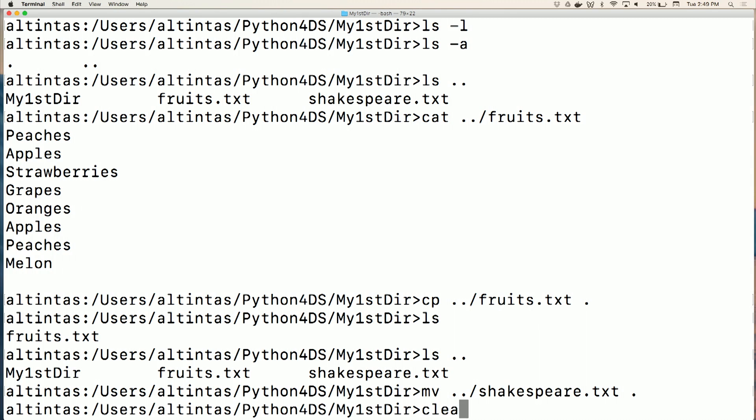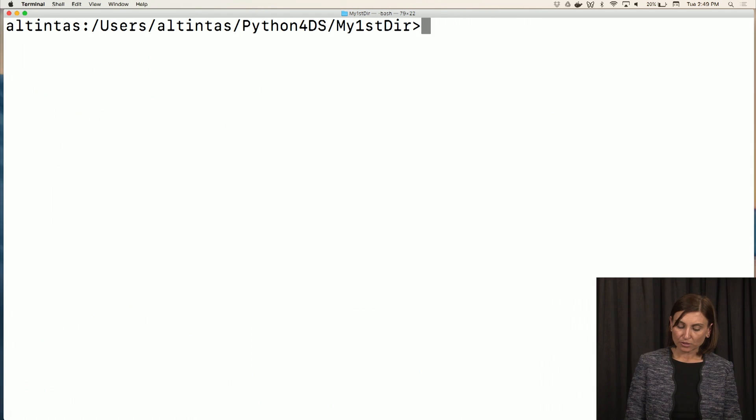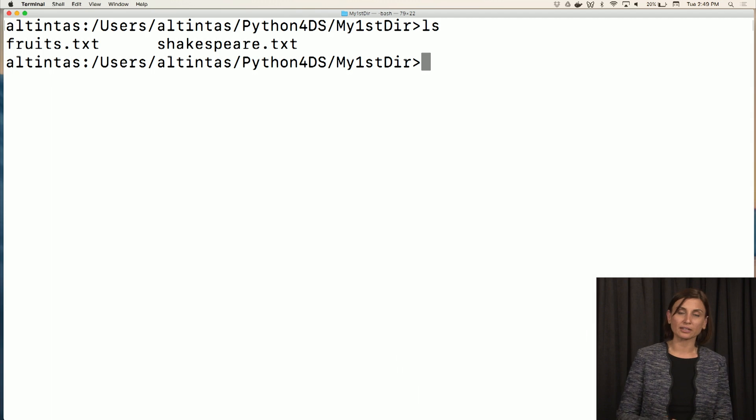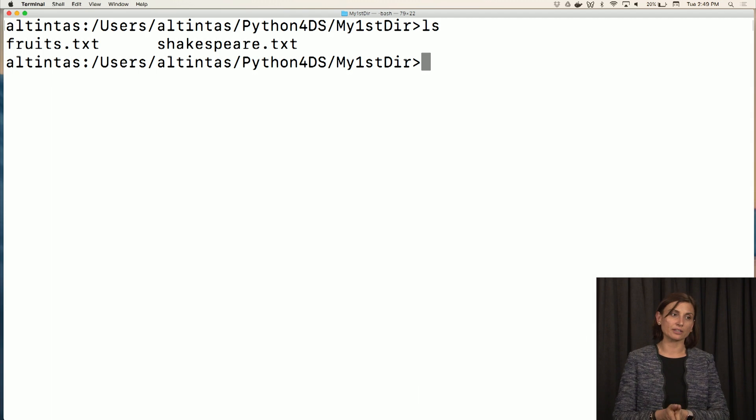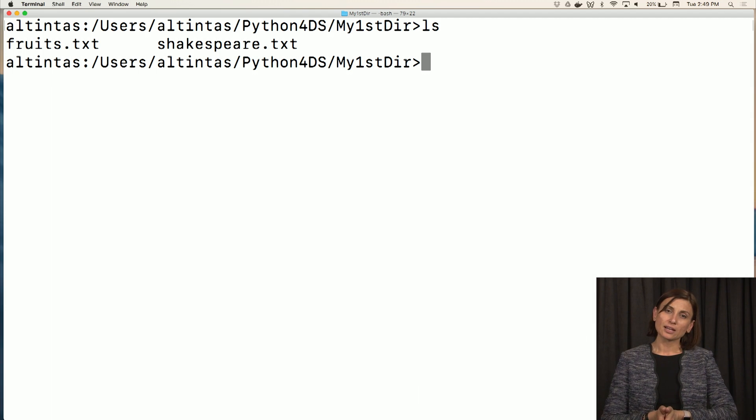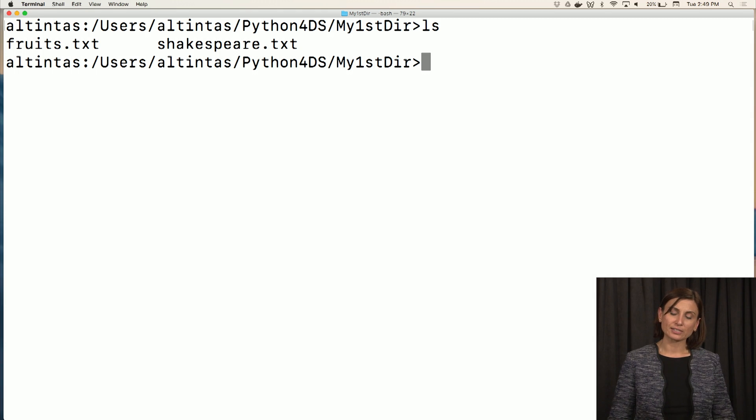Let's clear this. So we use the move option, right? So now when I say ls, I'll see that there is the shakespeare.txt and fruits.txt here.